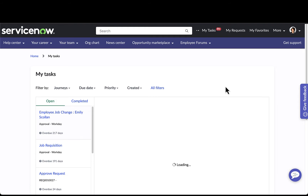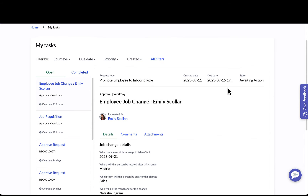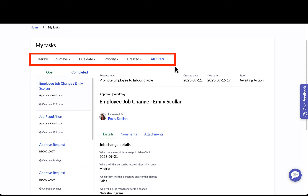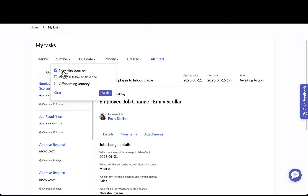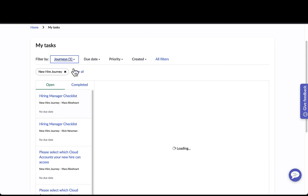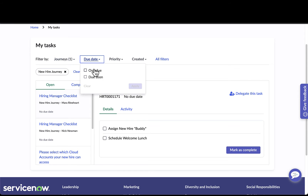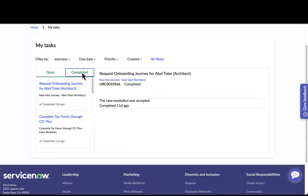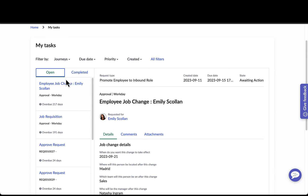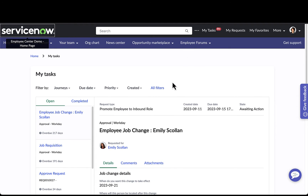Users can easily scroll through the tasks they need to do and drill into more details. Drilling into more details takes them to the My Tasks area. Across the top here we can see all the various filters that have been enabled for this particular user. Maria can easily filter by the type of journey, such as new hire journeys, as well as due dates. On her tab she can also filter between completed and open tasks.